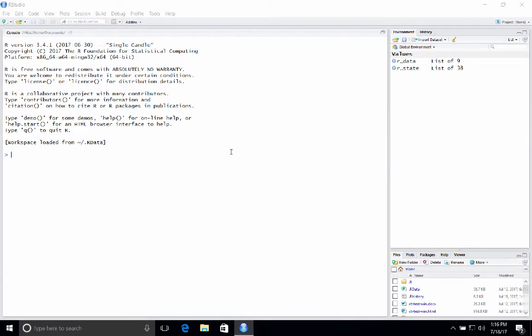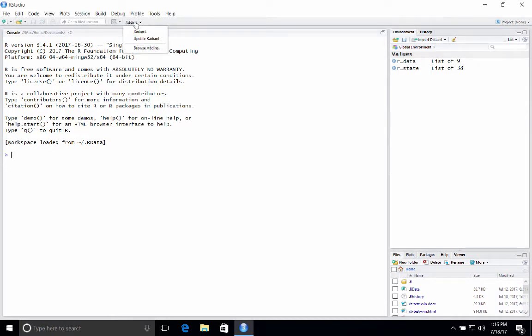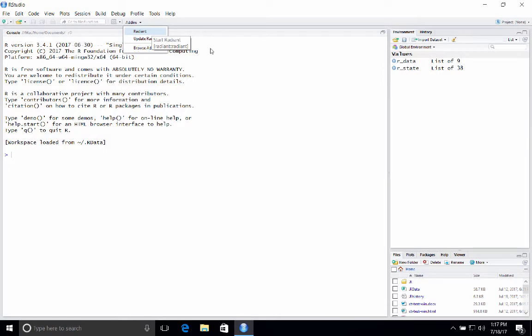All right. So once we're in RStudio, there's a bunch of things you can do with RStudio. It's a great environment in which to write R code. But for the purposes of this video, we're just going to focus on using Radiant.